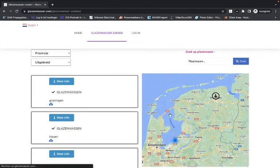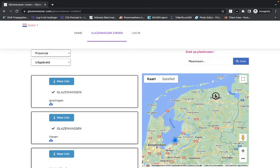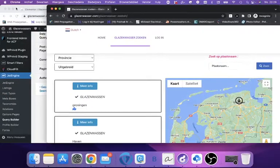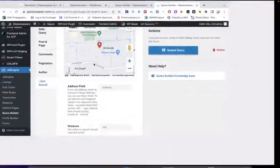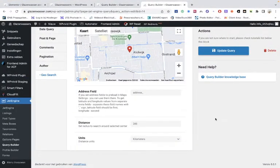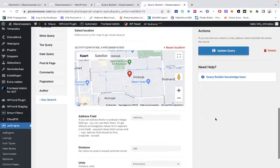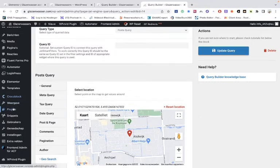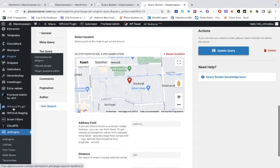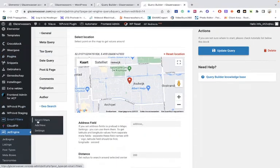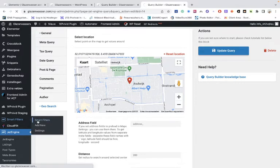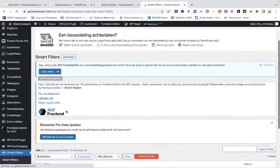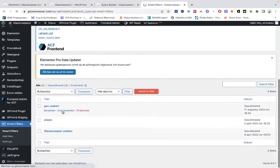Now just do it exactly as I told you, because otherwise it won't work. And then you go into the search filters, to the smart filters, and then you're going to add a filter. I already did this.